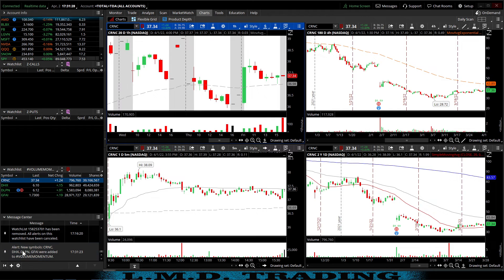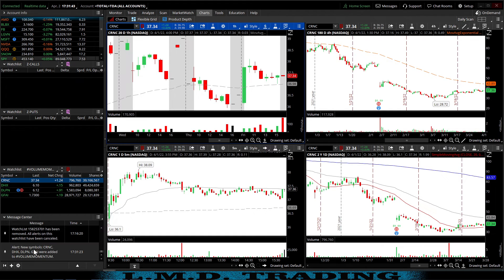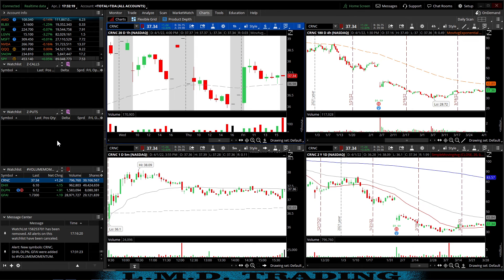It just added — and because we just created it, those symbols were just added. That's it. If something gets added to that watch list, you'll get an audible alert and it'll appear down in your message center. It is that simple to create a volume momentum scanner. After this video I'll be creating another one showing the low float scanner I use in thinkorswim — even though thinkorswim doesn't have a direct way to scan for low floats, there's somewhat a workaround.